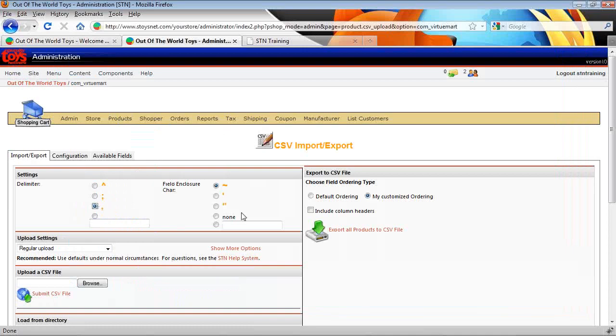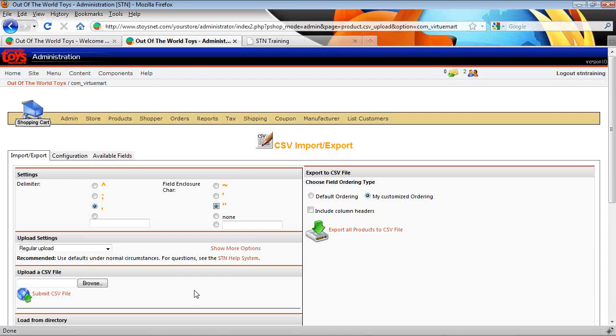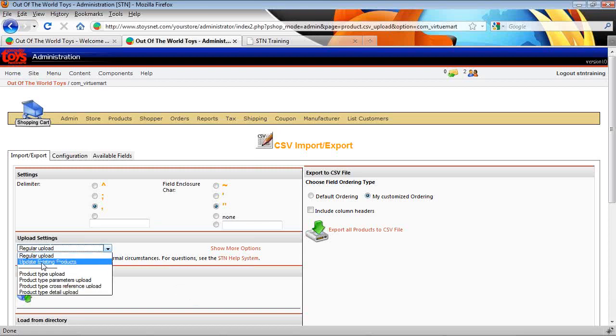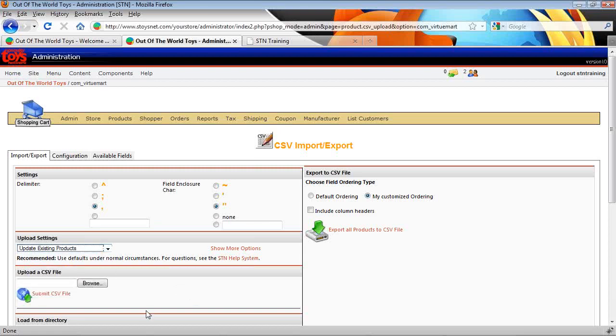So we set our delimiters, quotation and comma for a typical CSV file from Excel. And we want to do an update existing products. That'll keep us from creating new products on the fly.